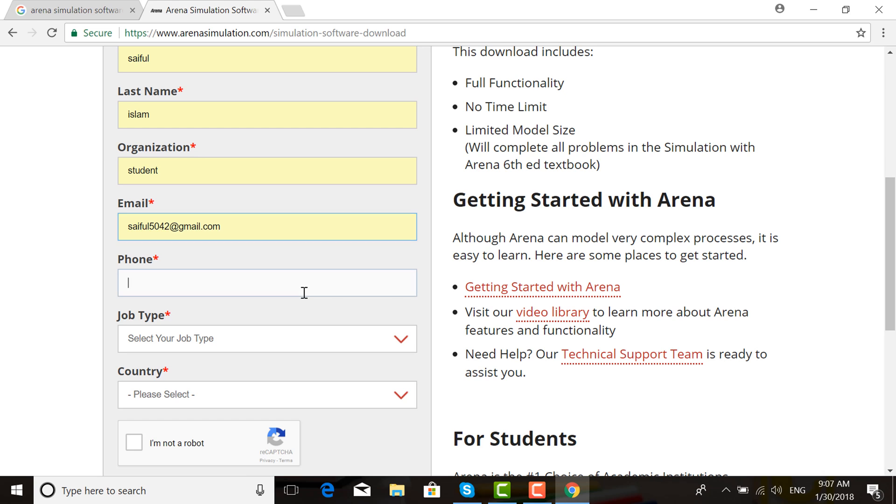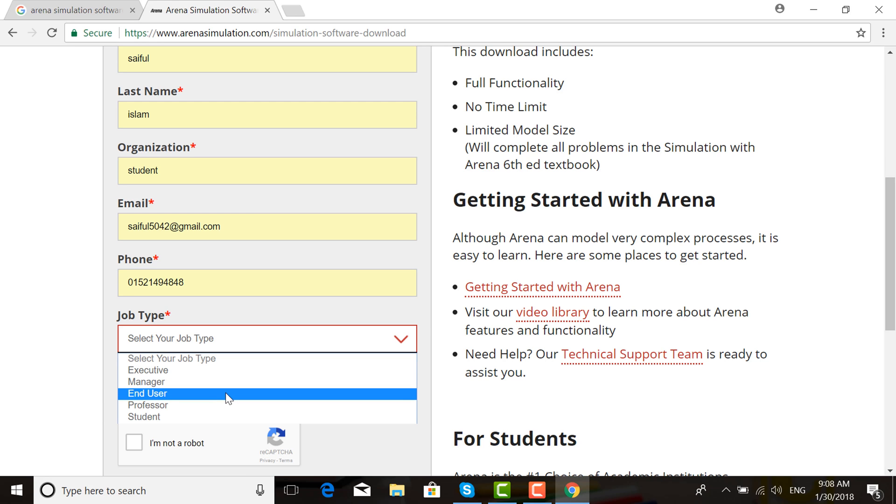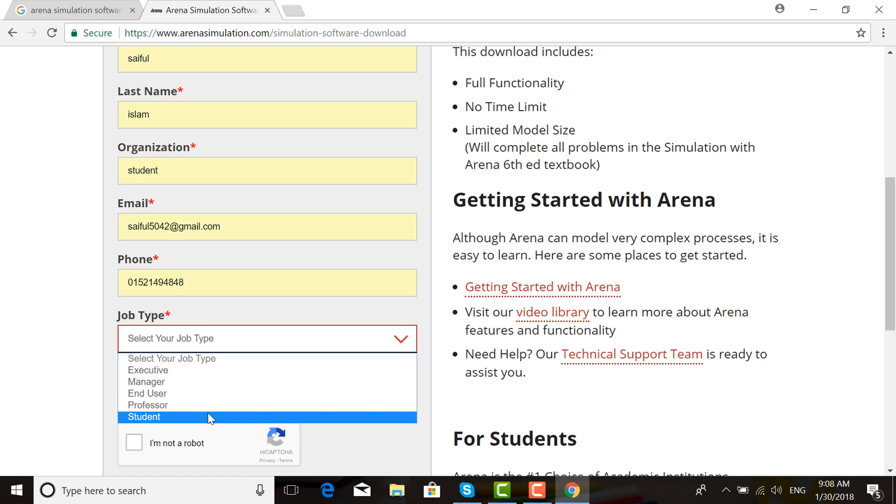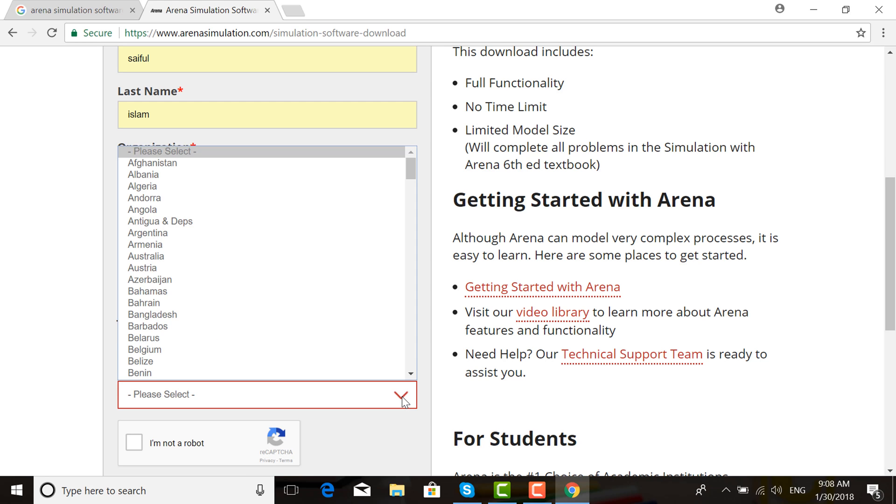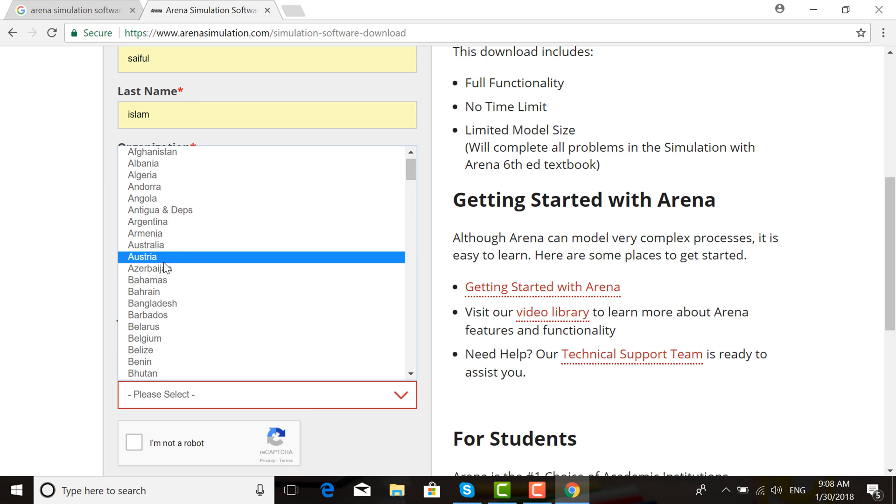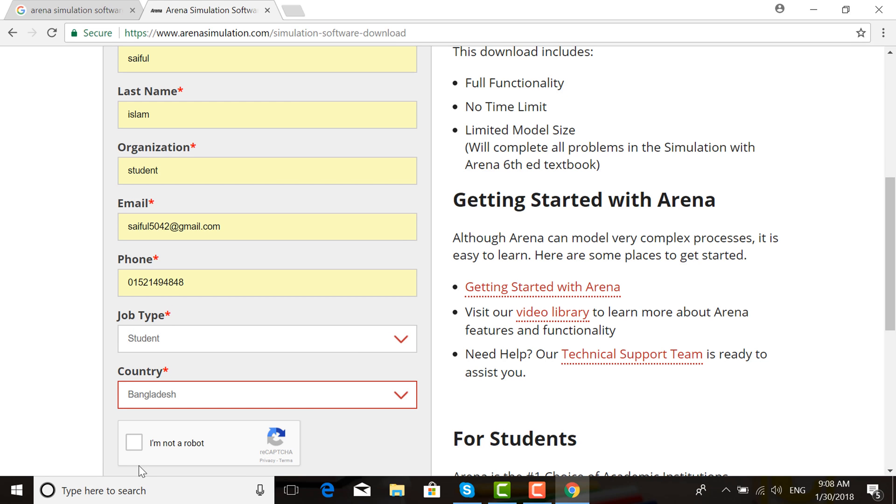Put in your phone number. For job type, if you are a student, choose Student. If professor, choose Professor. If manager, choose Manager. Select your country. I chose Bangladesh. Check 'I am not a robot.'